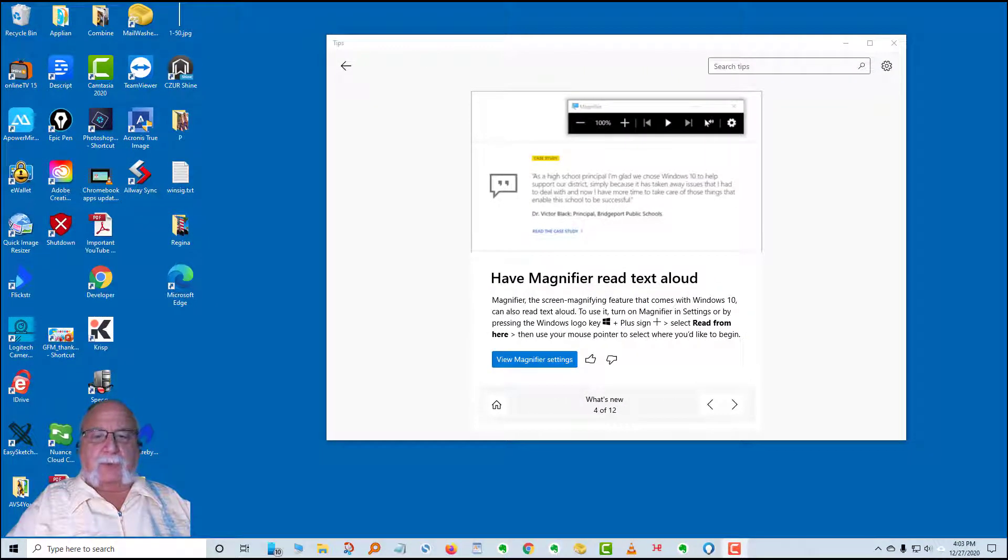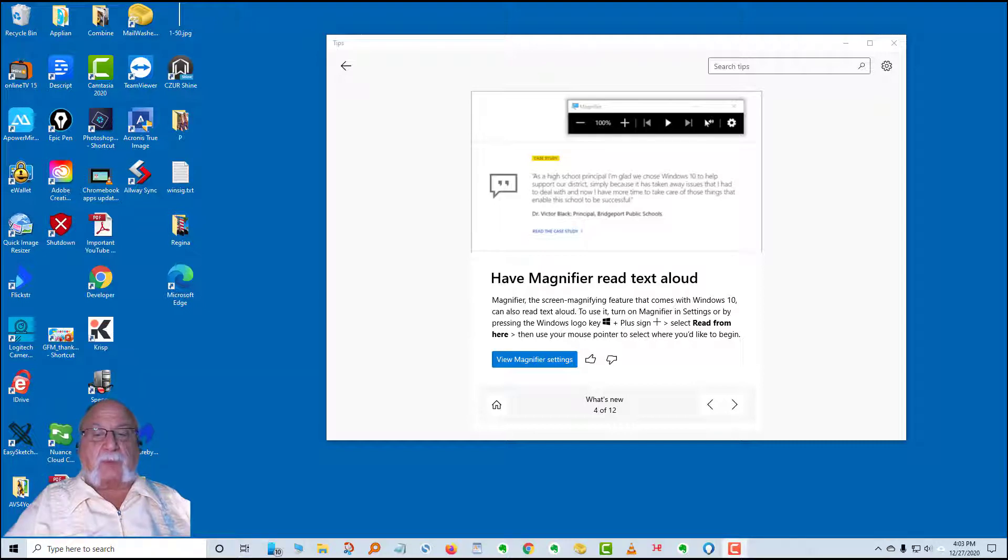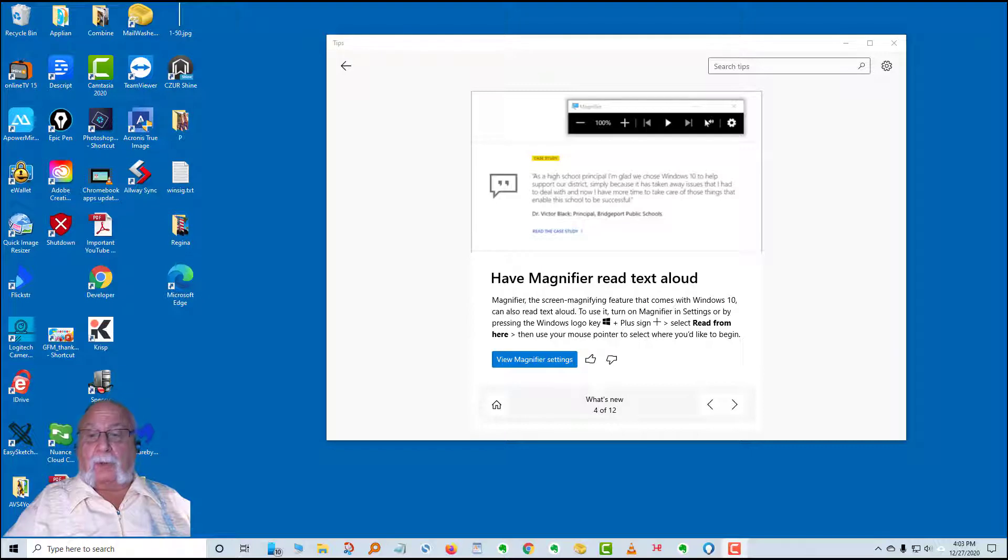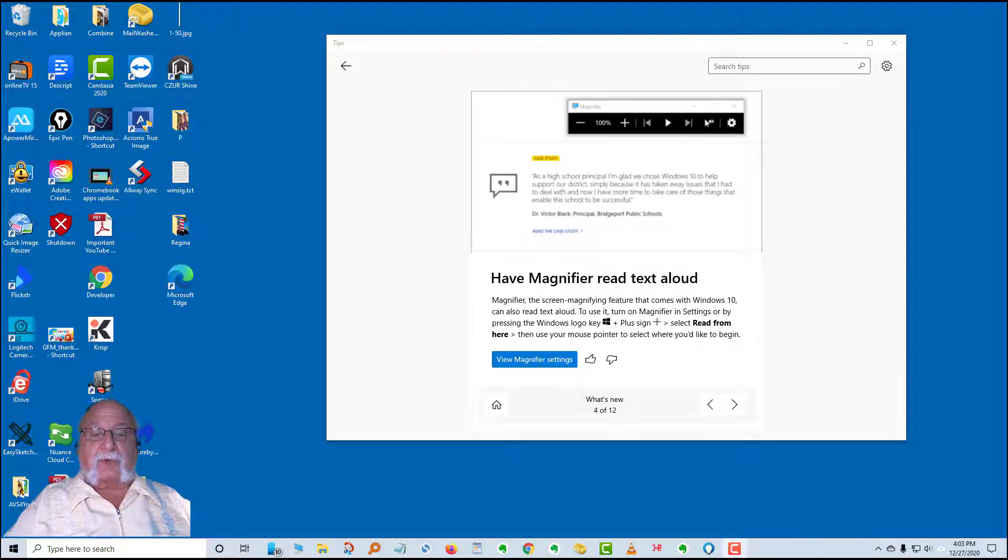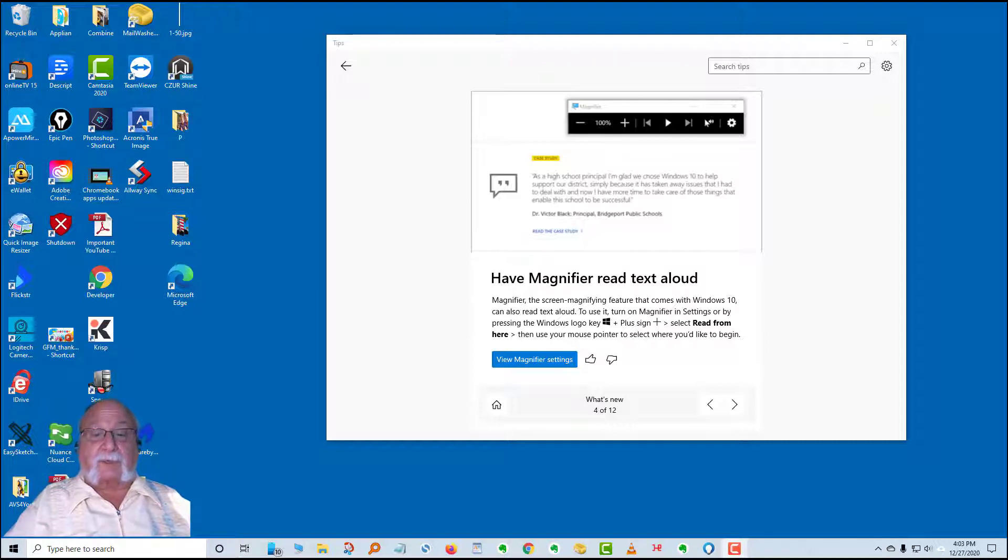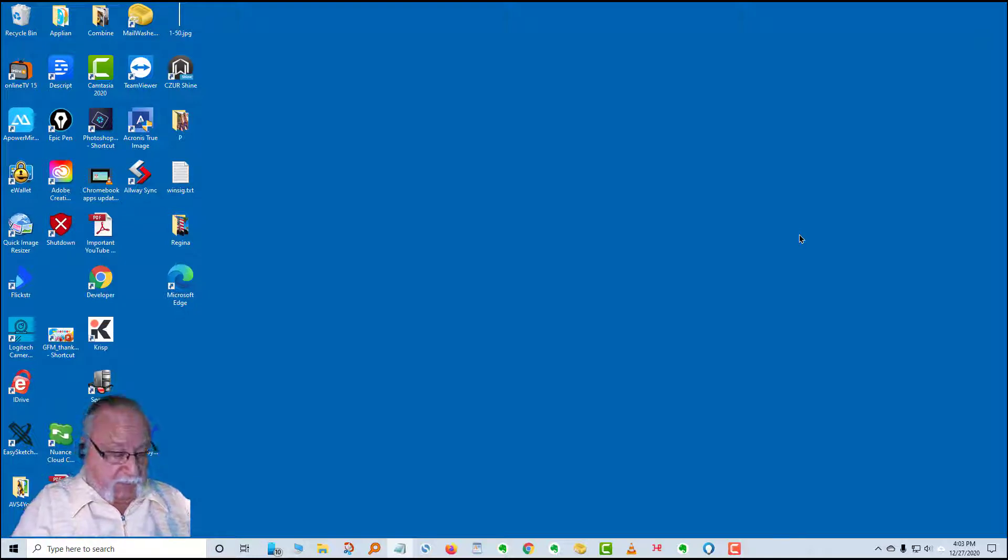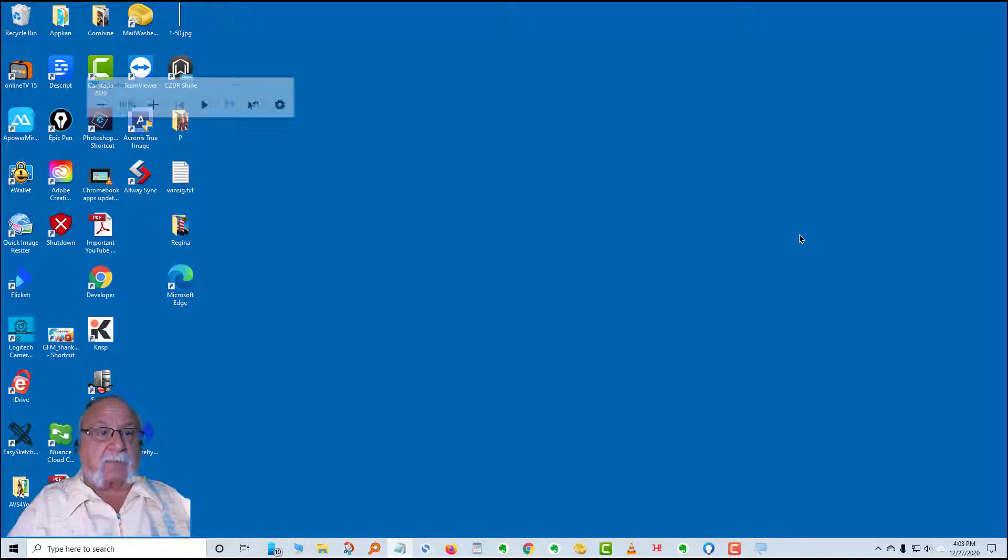The fourth card in the what's new group of tips is have magnifier read text aloud. Magnifier, the screen magnifying feature that comes with Windows 10, can also read text aloud. To use it, you turn on the magnifier by pressing the Windows logo key plus the plus sign. Then you select read from here and use your mouse pointer to select where you want it to begin. I'm going to minimize this to make things on the screen look a little bit better. I hold the Windows key down and the plus key. That will turn on the magnifier menu.